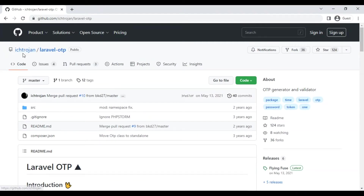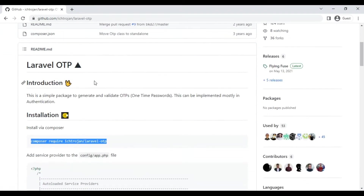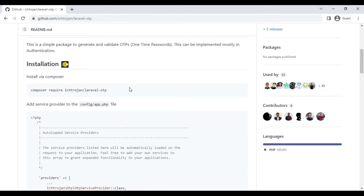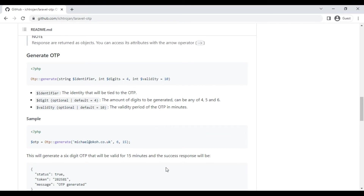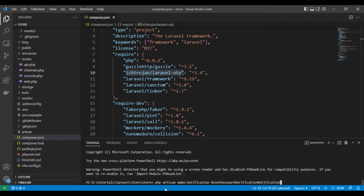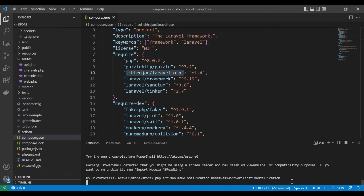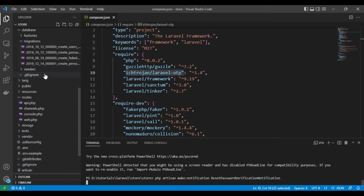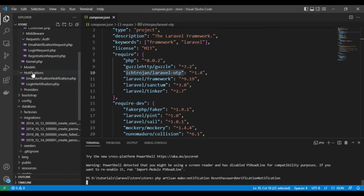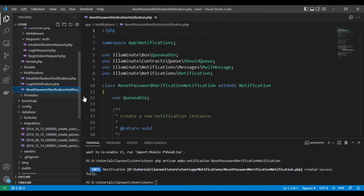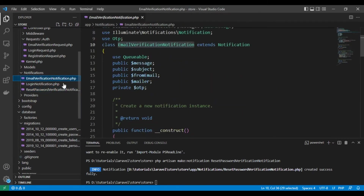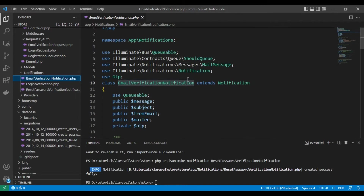The package is htroan/laravel-otp. We have used it in the email verification video. It's simple and easy — just follow the installation steps and it will work. So let's create our notification class. We run php artisan make:notification ResetPasswordVerificationNotification — a long name, but it clarifies what this class is for. It's a class for sending the notification email, similar to the email verification notification.